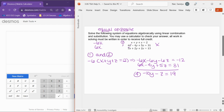This becomes equation number four. Remember, the original equations are one, two, and three. Now I need to create another equation — equation five — by combining two of the original equations and eliminating the same variable. I'm going to combine equation one and equation three. When I look at this, if I want them to be equal and opposite, I have a 5x here.